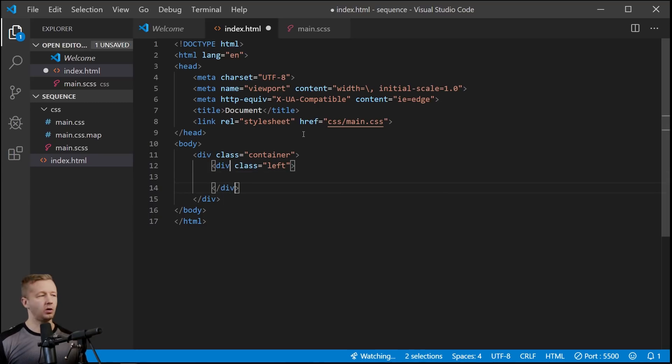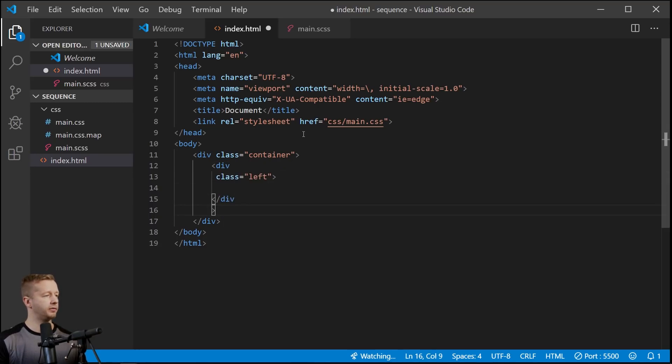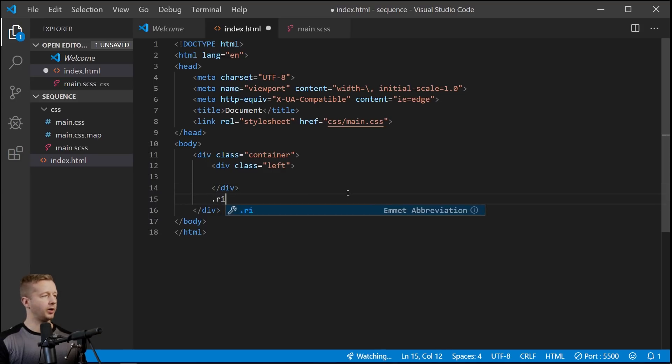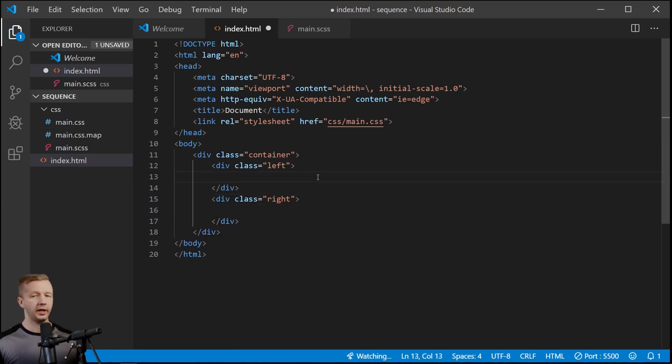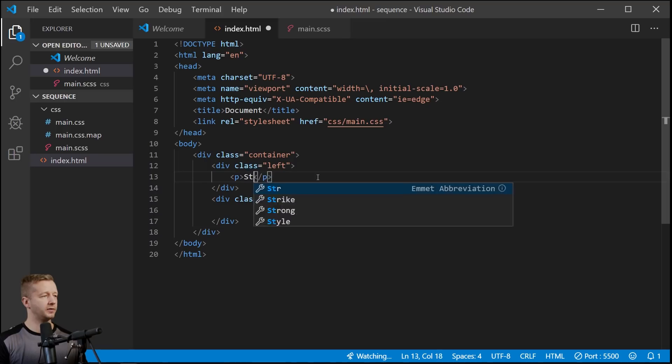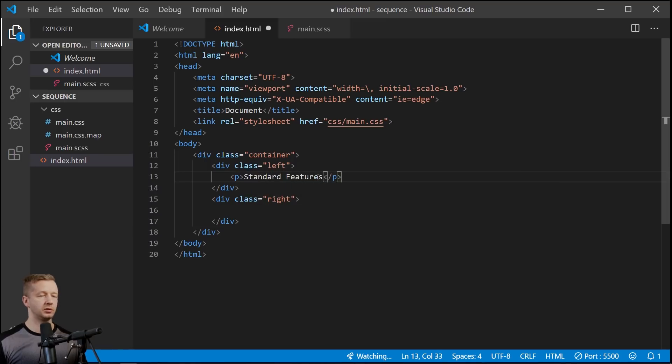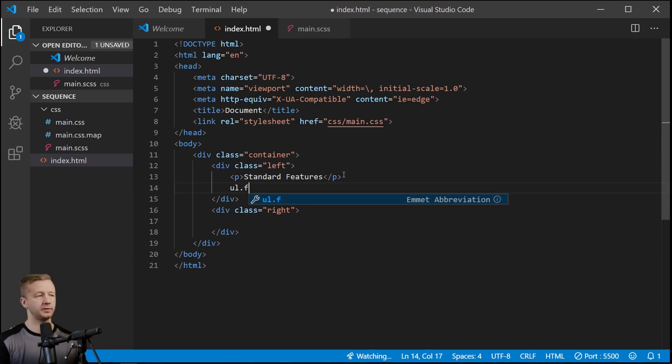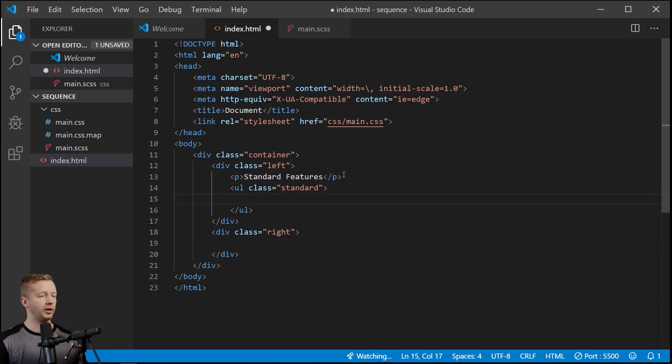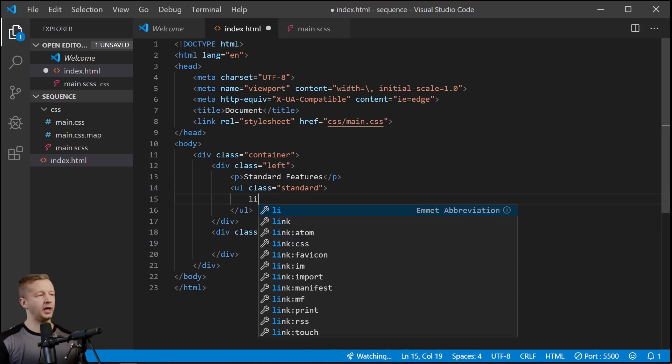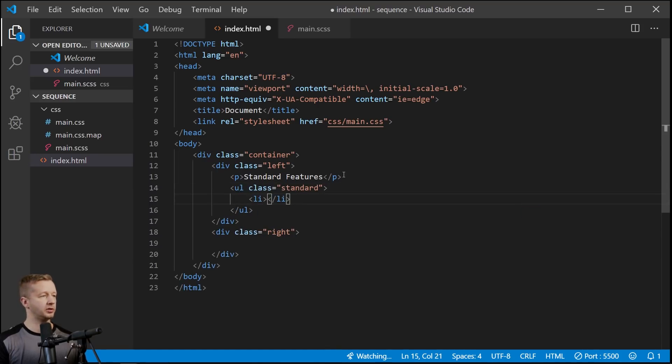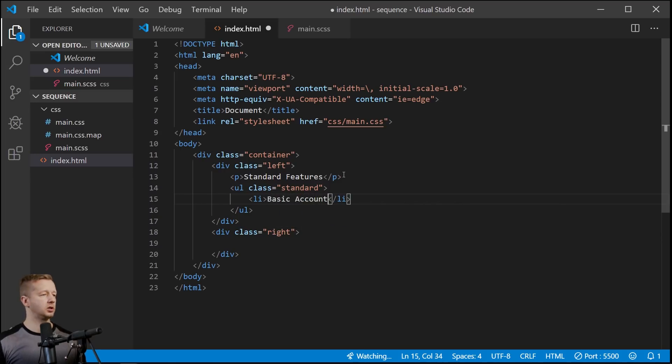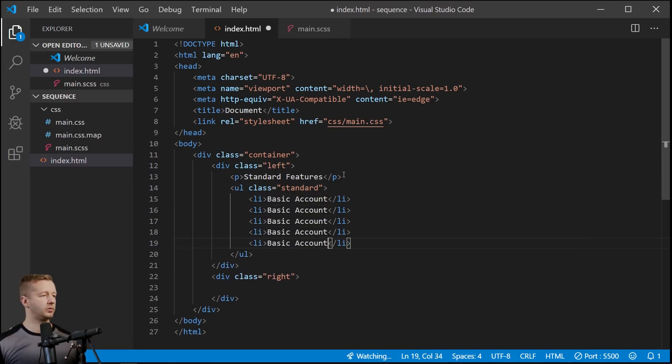And then also we'll have a right column as well. Inside of here we're just going to have a paragraph 'standard features' and then an unordered list with a class of 'standard'. And then just an li element 'basic account' and we'll replicate that a few times.